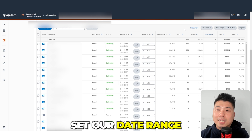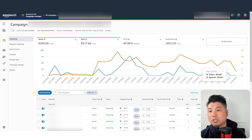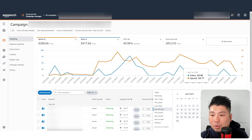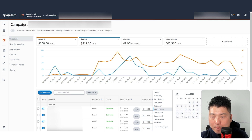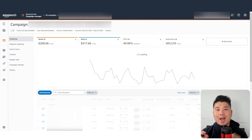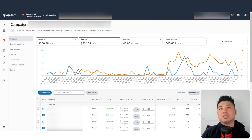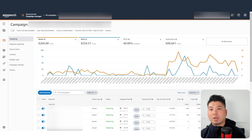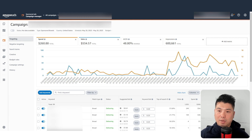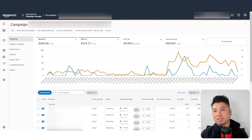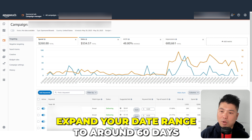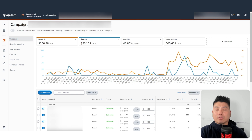Before optimizing, set your date range to the last 60 days. Performance within targets is not always consistent — you won't get the same clicks and sales every single day. But if you lengthen the time span, everything evens out and you get an average orders and sales per day figure. That's why you want to expand your date range to around 60 days.